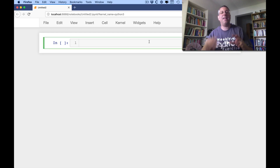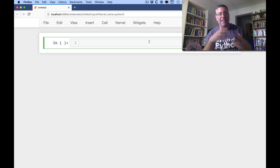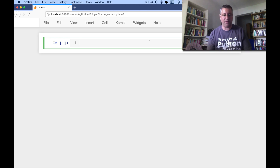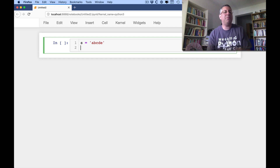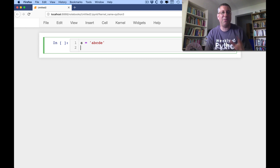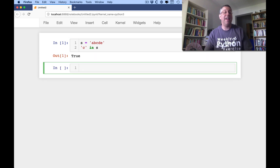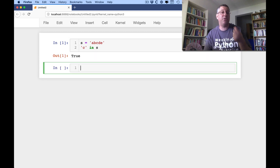I want to talk today about ways to look for things inside of strings. So if I've got a string here, s equals 'abcde', and I want to find out is a string in there, or is a character in there? Python really doesn't have characters — we have strings of length 1. So I can say 'c in s', and the in operator is going to return either a true or false value.